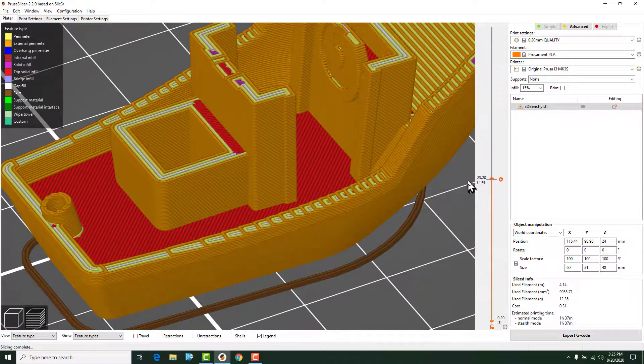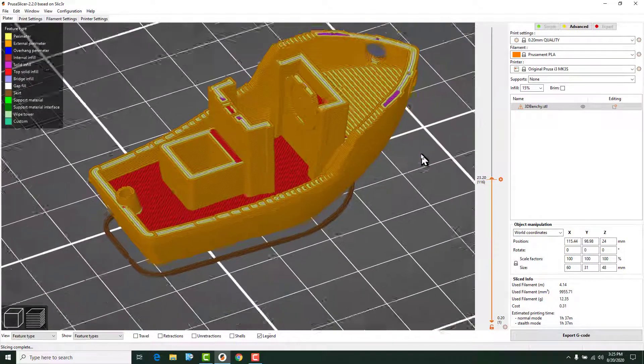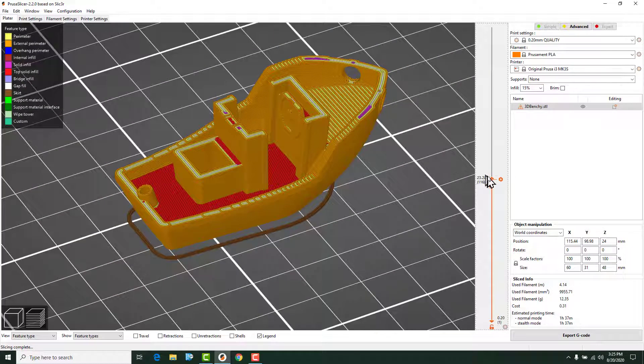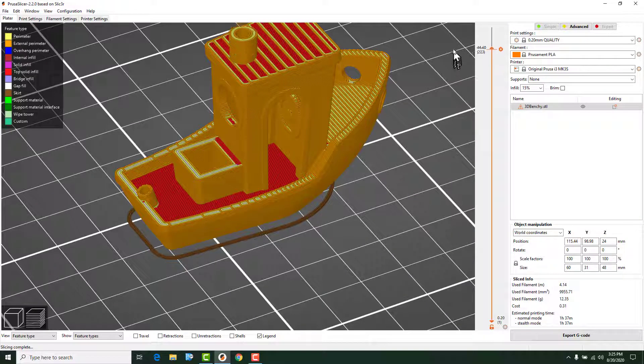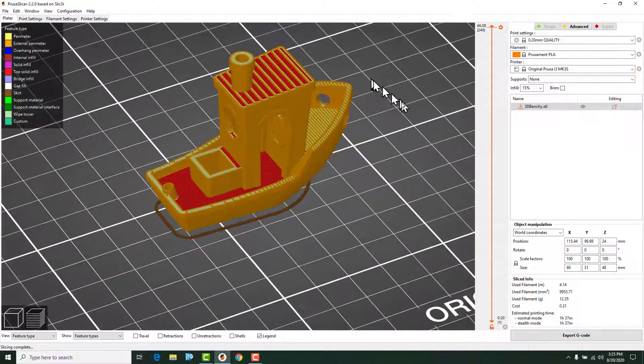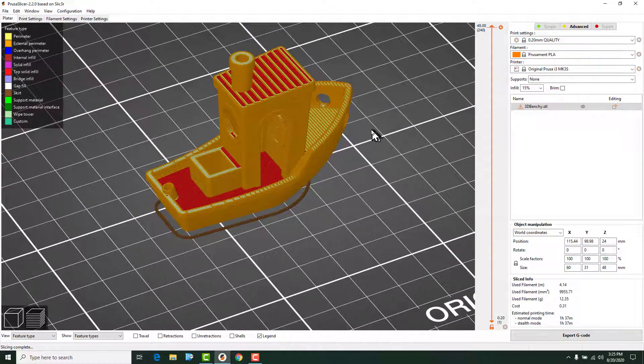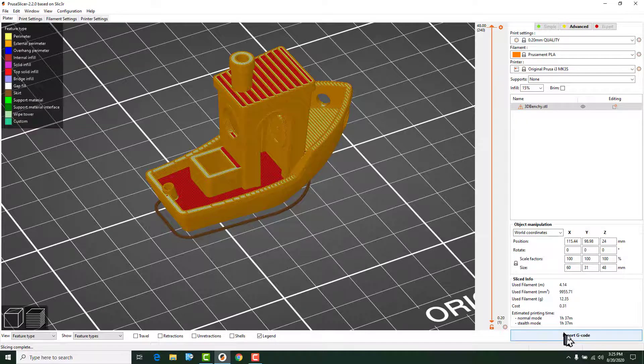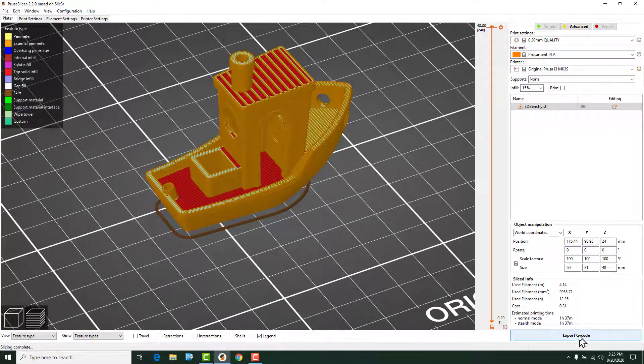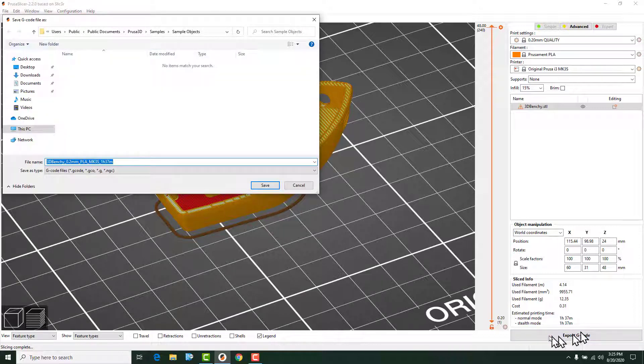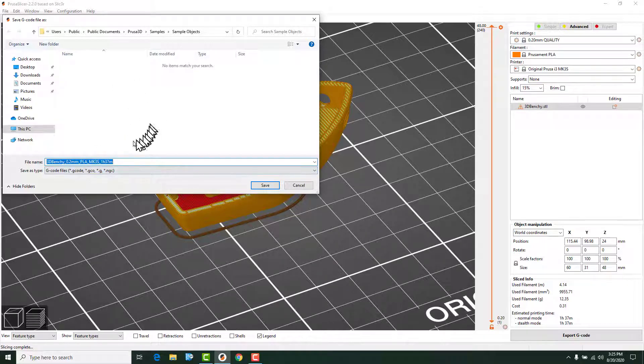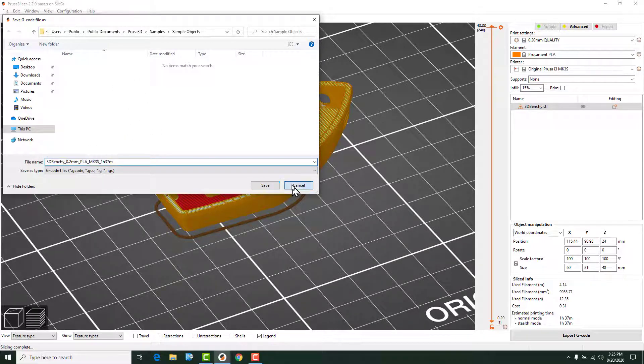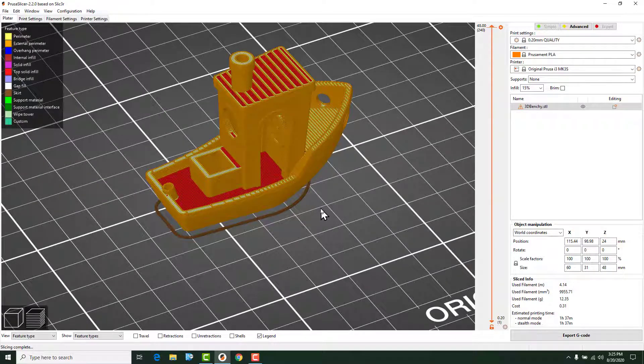And as we go up, we start to see the model being built. And take that all the way to the top. And if we're happy with that, we can come down here and we can say export G code and it will give us an option to save the file wherever we want to save it. You can rename it. And that's that.